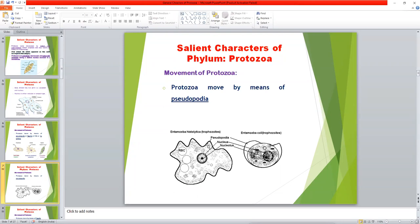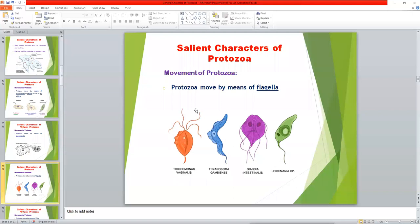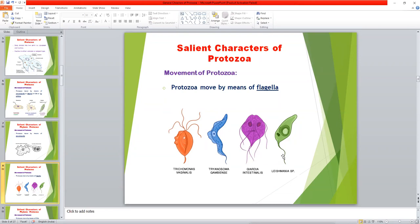Pseudopodia are temporary locomotory organs that also help in ingestion of food. Some protozoa move with the help of flagella, like Trichomonas — an important protozoan parasite — and Trichomonas fetus in case of animals, which causes early abortions. Trypanosoma species, Giardia, and Leishmania also have flagella that help in movement.